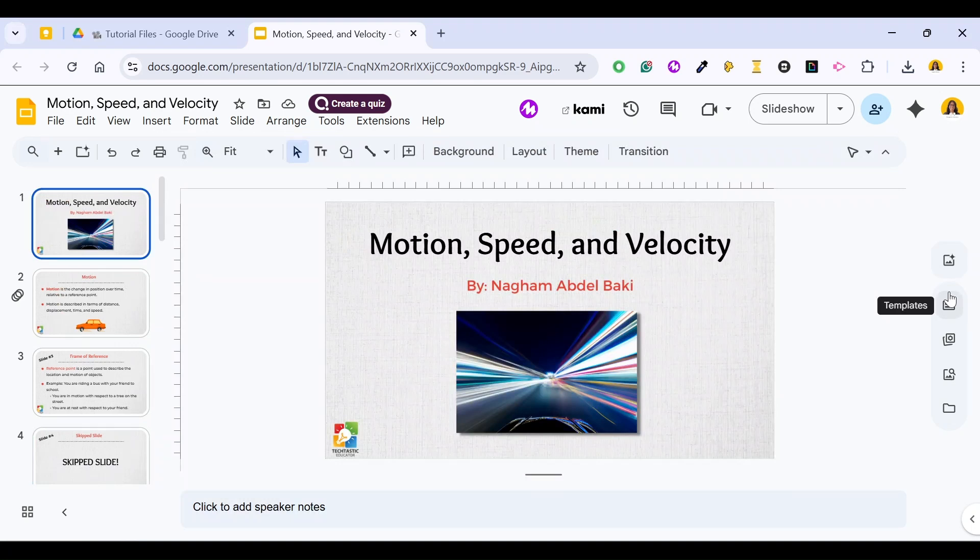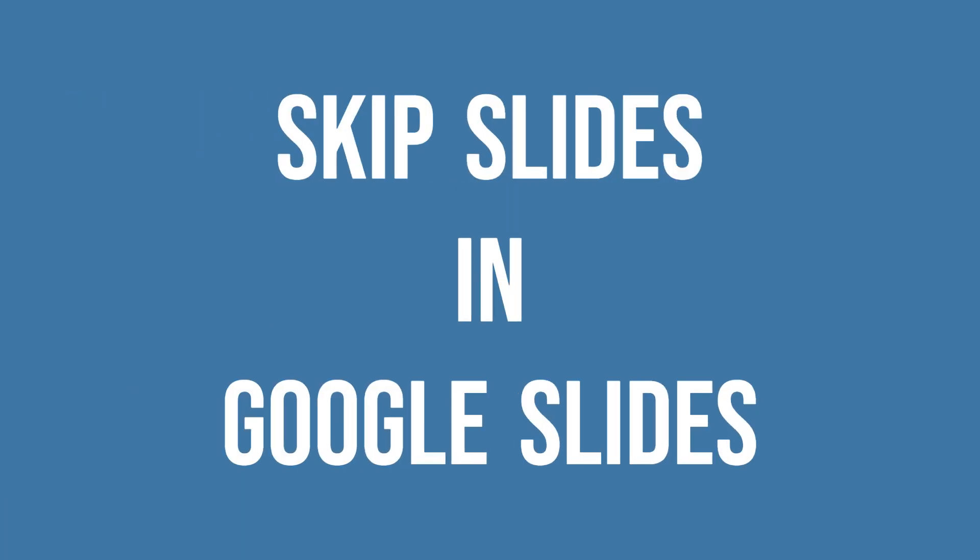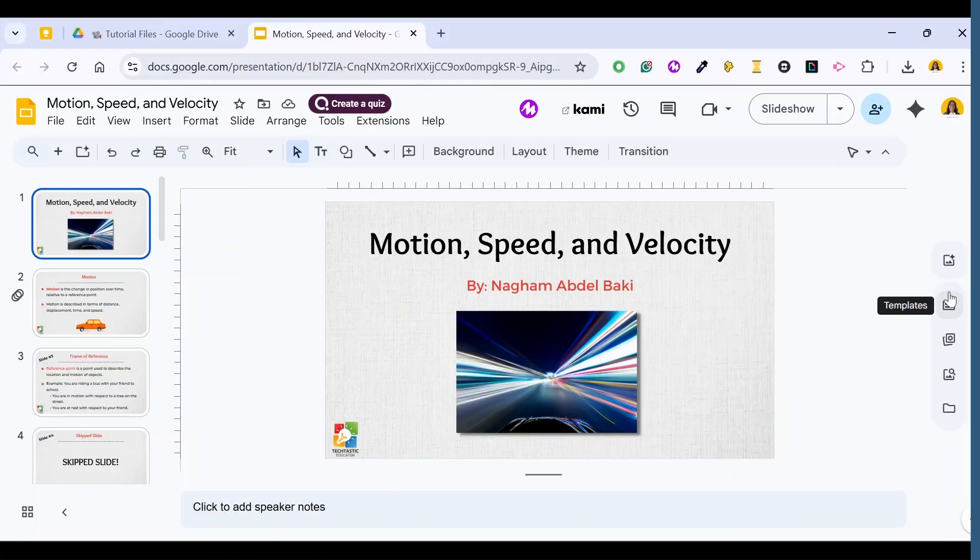Hello everyone, this is Nagam and in this episode of Techtastic Minute, I will show you how to skip a slide in Google Slides. So let's get started.